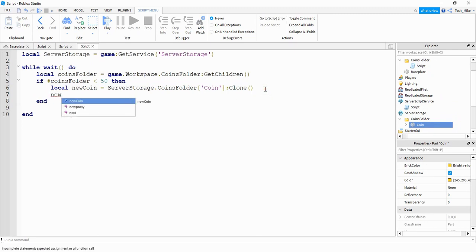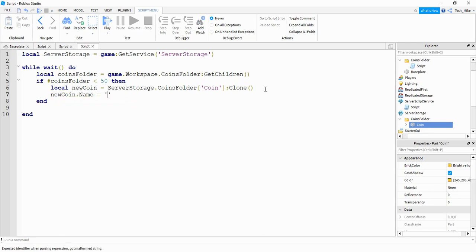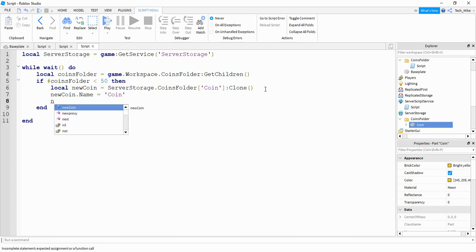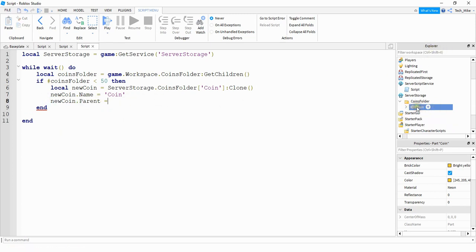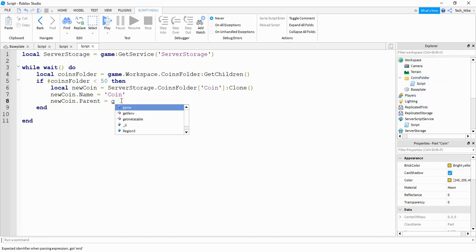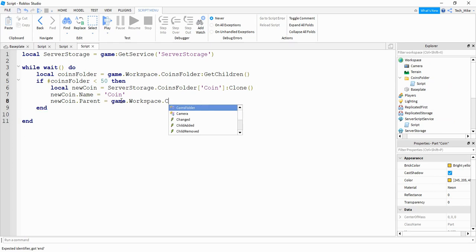Next we say new coin dot name and set it equal to coin — but this can be whatever you want. Then we say new coin dot parent, which sets the location of the coin in the Explorer menu. We want to move the copy from server storage into the workspace under the coins folder, so we say game dot workspace dot coins folder.